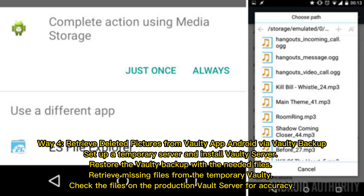Way 4: Recover deleted pictures from Vaulti app on Android via Vaulti Backup. Set up a temporary server and install Vaulti server. Restore the Vaulti backup with the needed files. Retrieve missing files from the temporary Vaulti. Check the files on the production Vault server for accuracy.